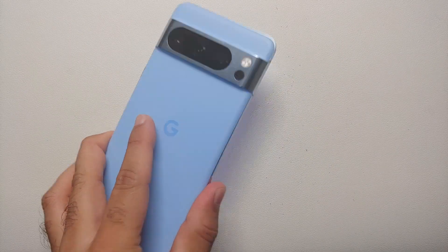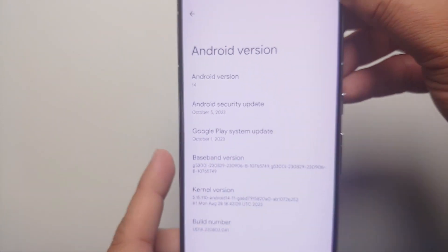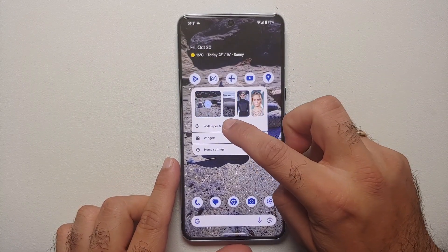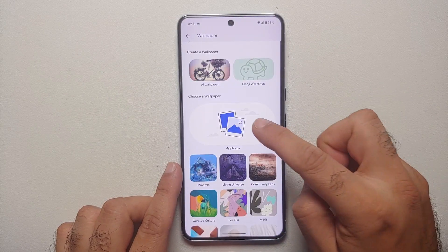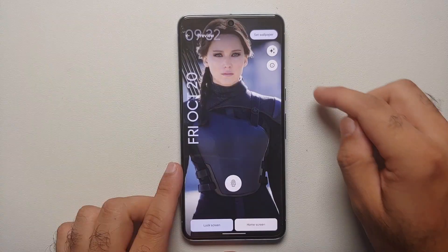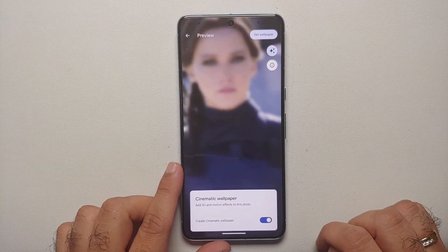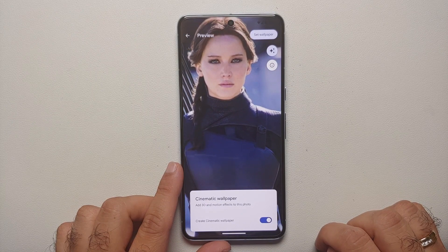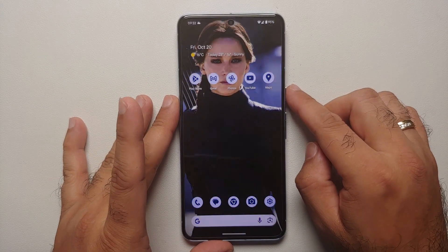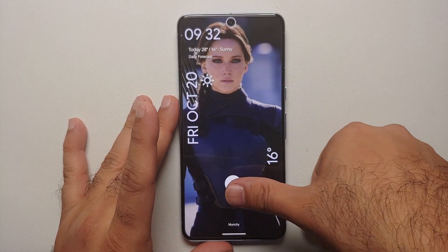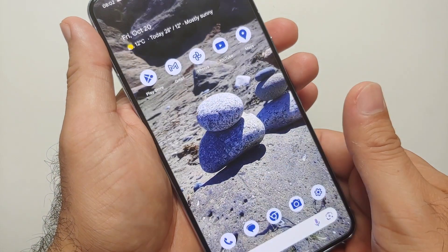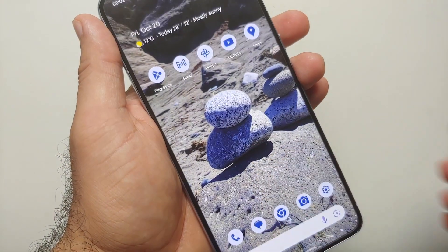Hey peeps, Manchi here back with another video. If you've just gotten your hands on the Pixel 8 or the Pixel 8 Pro running Android 14 and you're trying to create a cinematic wallpaper and the option is not appearing for you, that is what we're going to fix in this video. Cinematic wallpaper got broken with Android 14 across all Pixels that officially got the update, which includes the Pixel 5, the Pixel 6 series, the Pixel 7 series — your 7 Pro, 7, and 7a — and of course the Pixel 8 and Pixel 8 Pro.